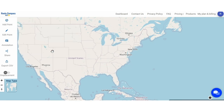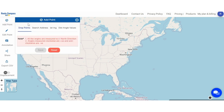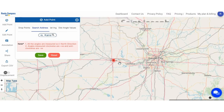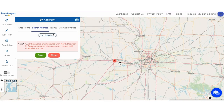Step 1: Begin by plotting your starting point. Search the area and drop a waypoint.